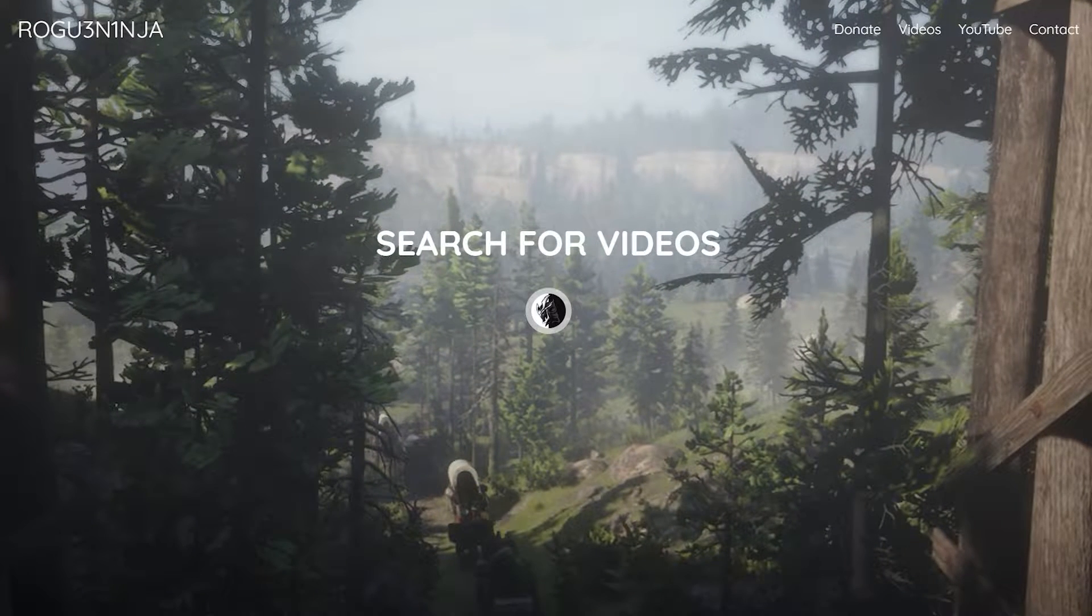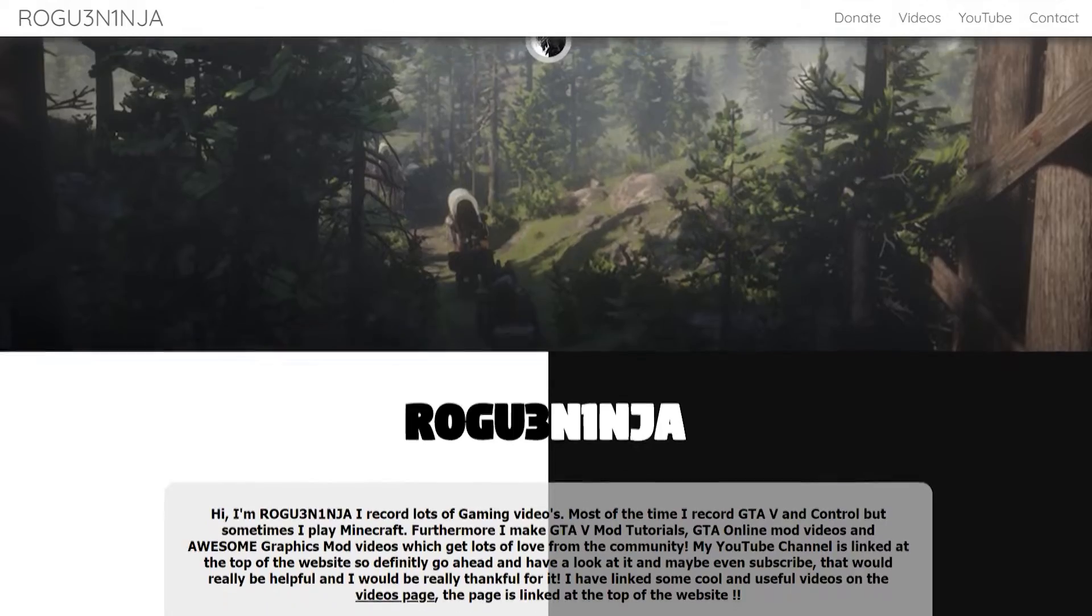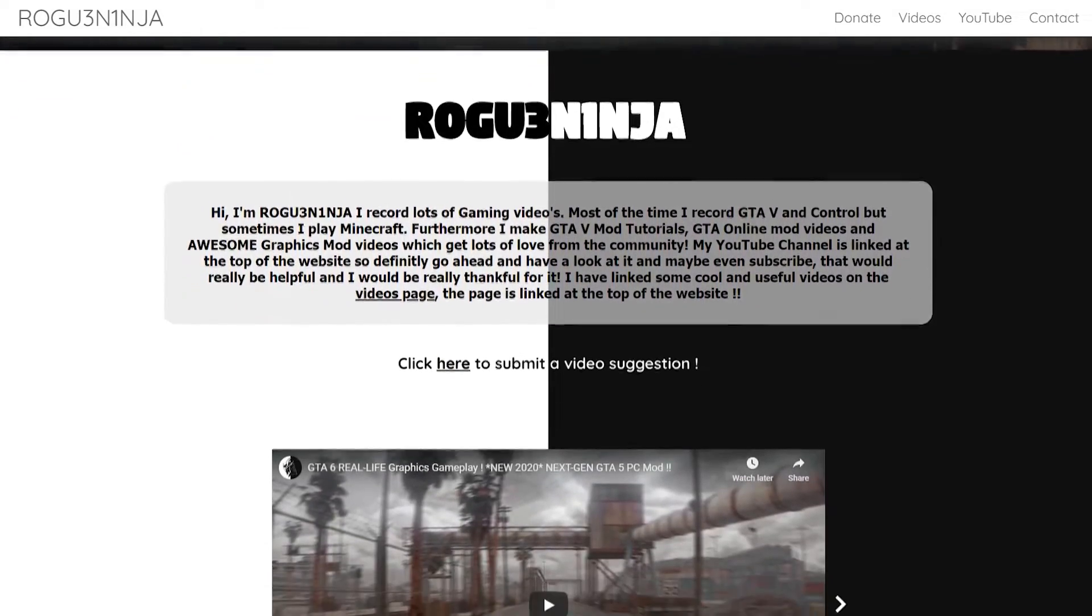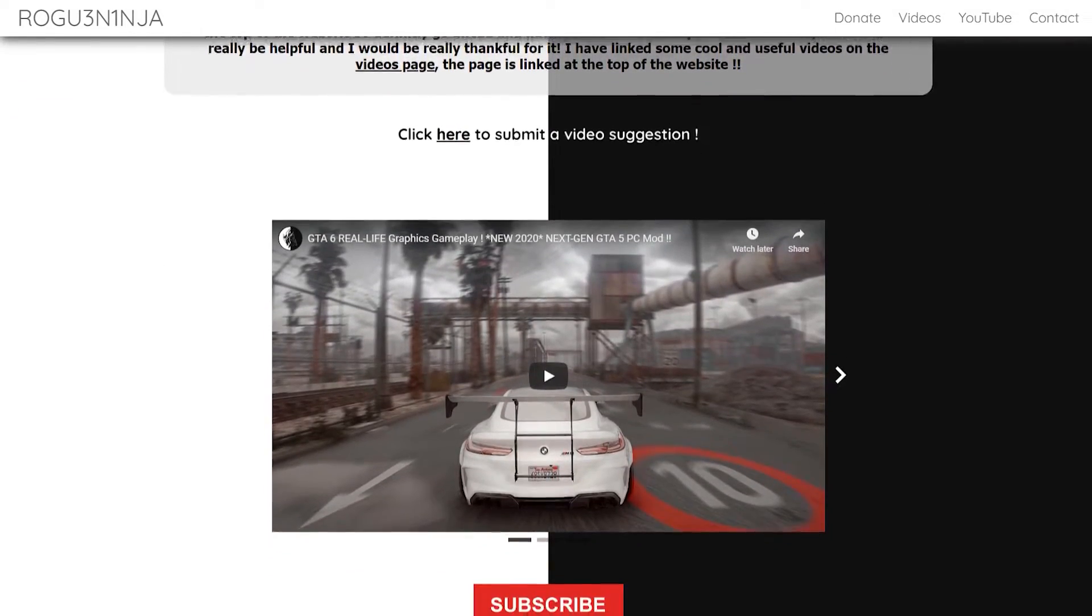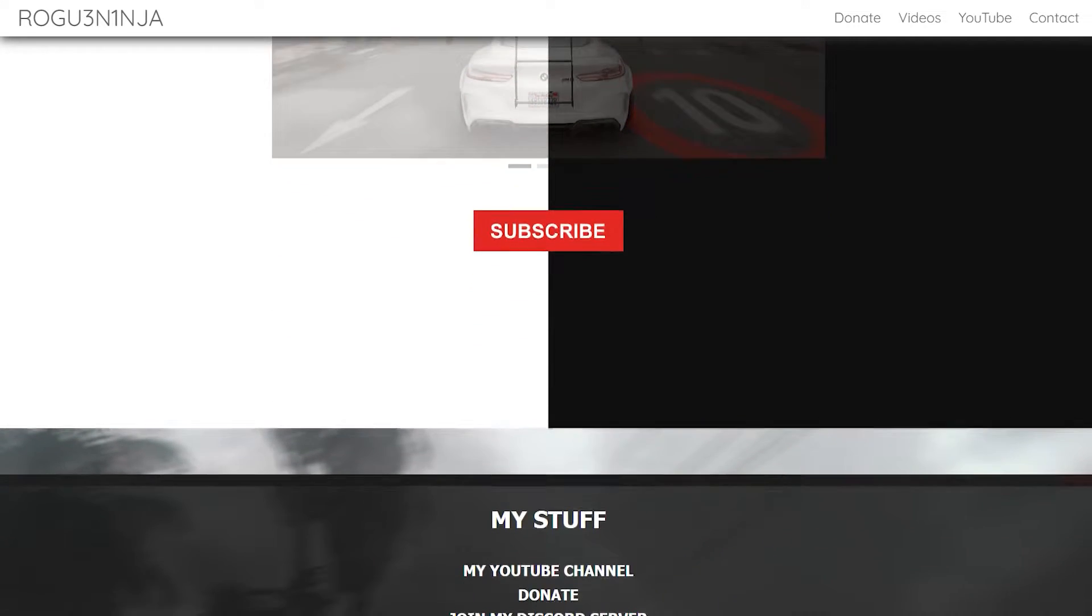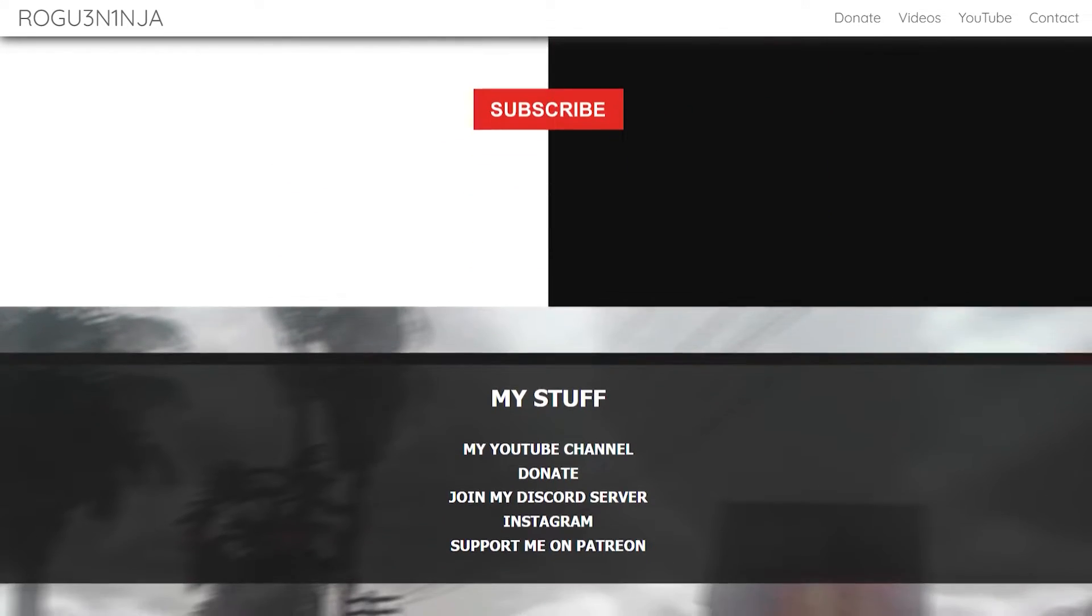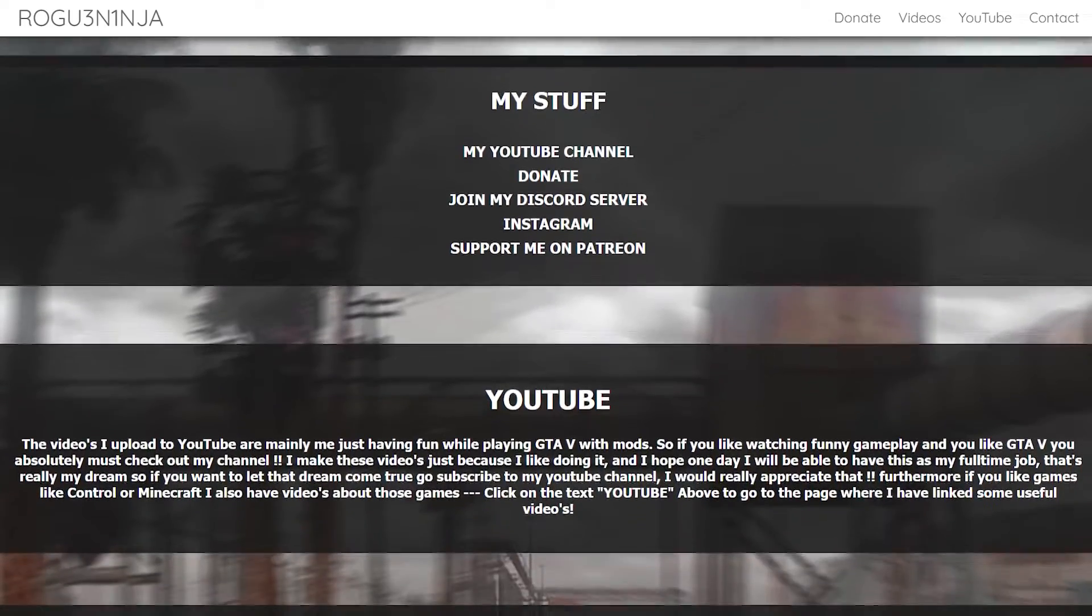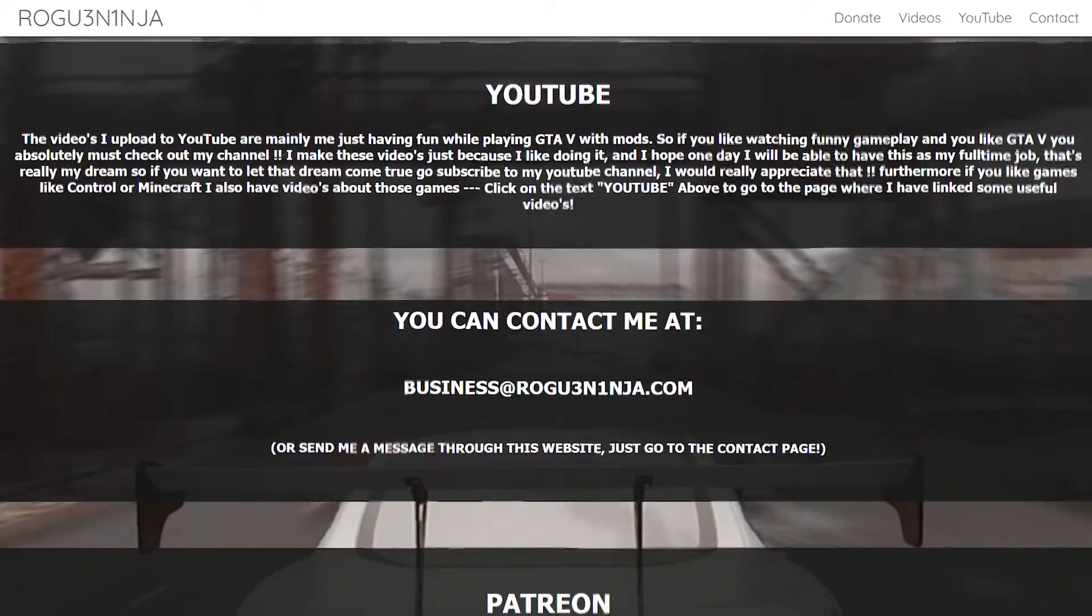Before we start with this video, go check out my website. It's live right now with a really cool feature you can check out in this video or look at yourself. It's rogueninja.com with three in the one. I'll leave a link down below and in the top right.